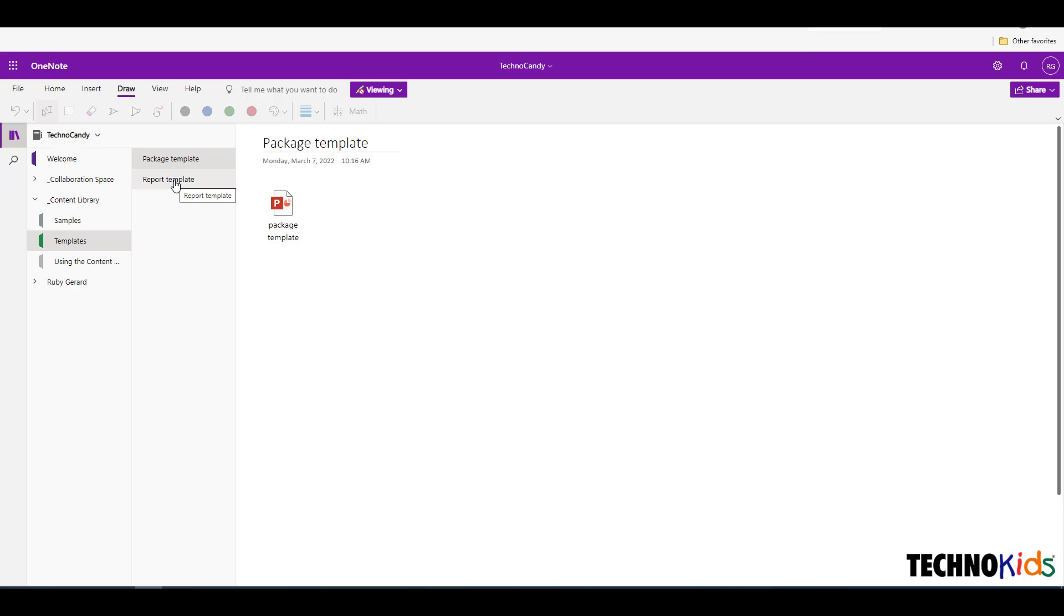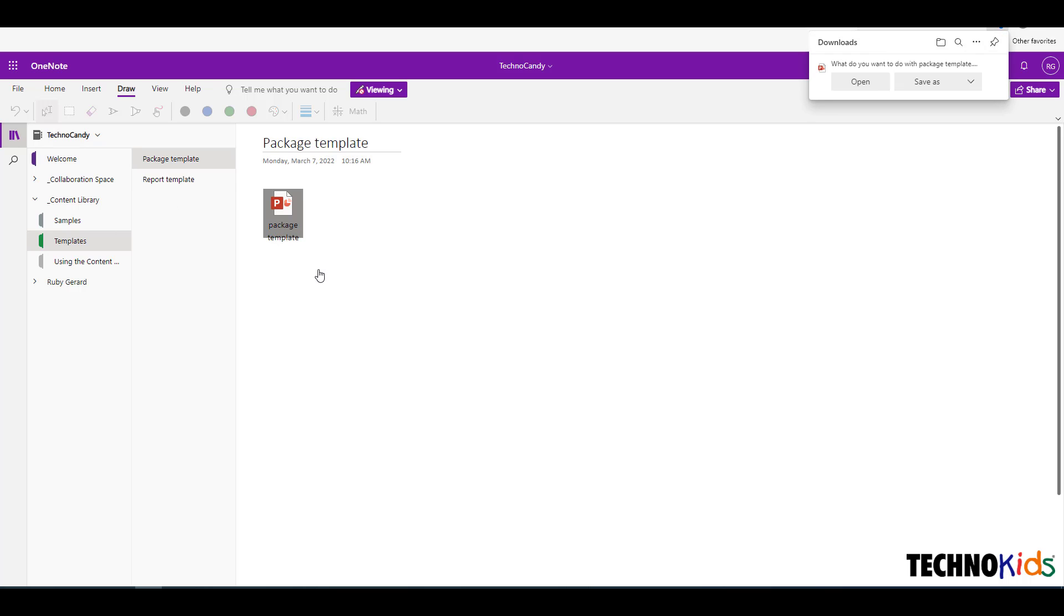Right click on the file icon and choose Save As. You will see a download notification option in your browser. Pick Save As.